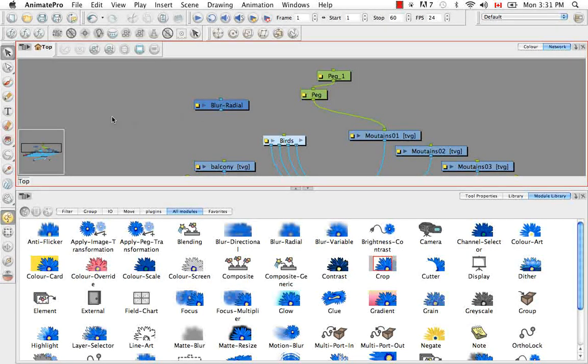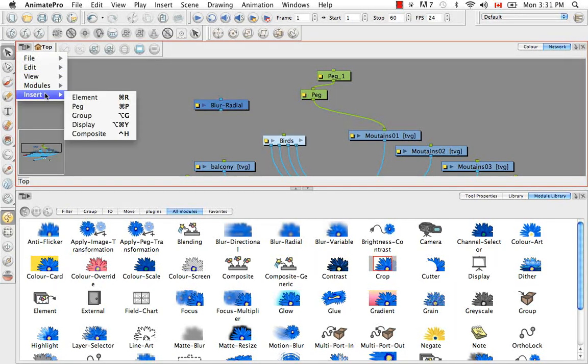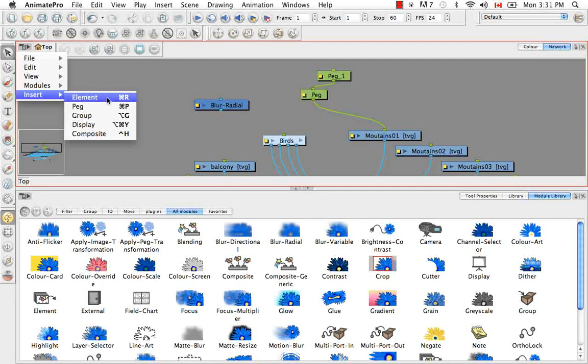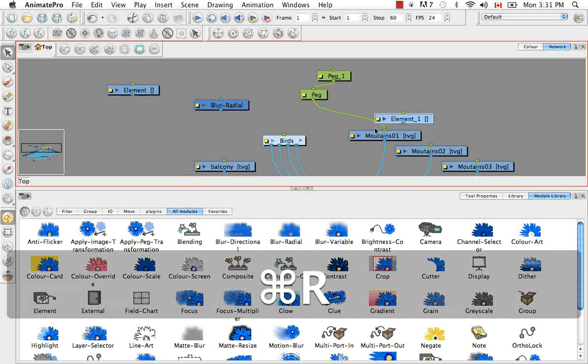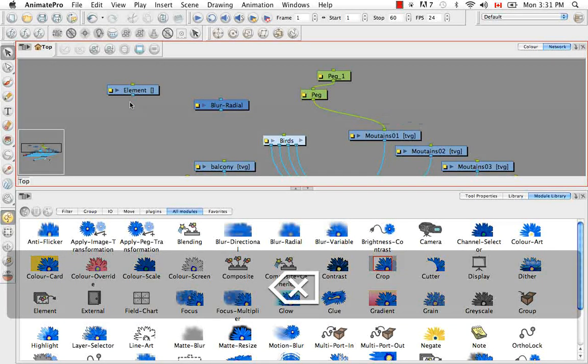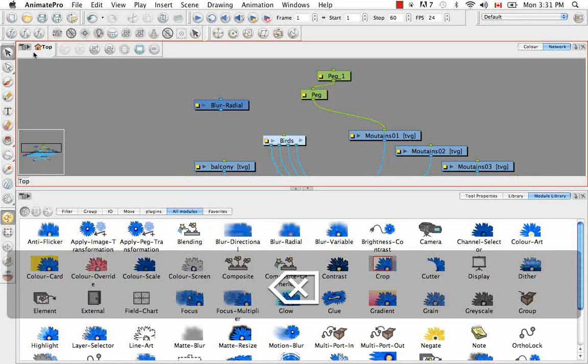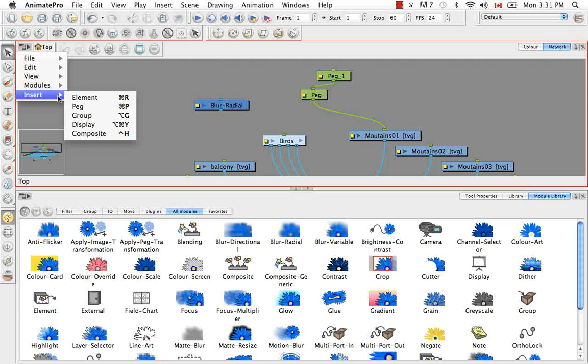You can also add them through this menu here. Insert elements. So it's also command R. You saw a lot of those shortcuts that were listed beside in this menu. Insert.